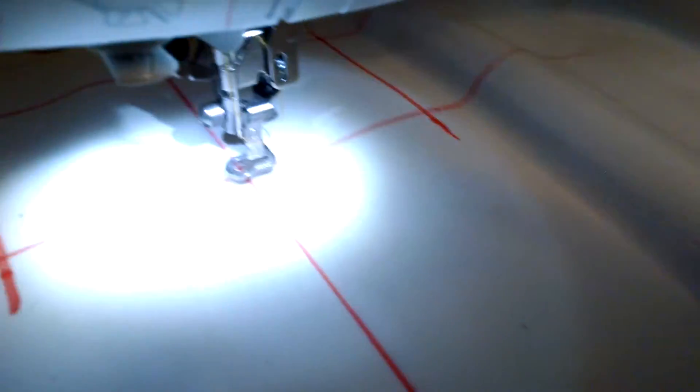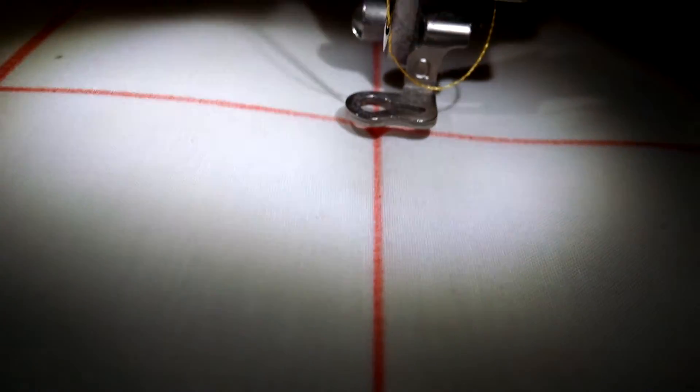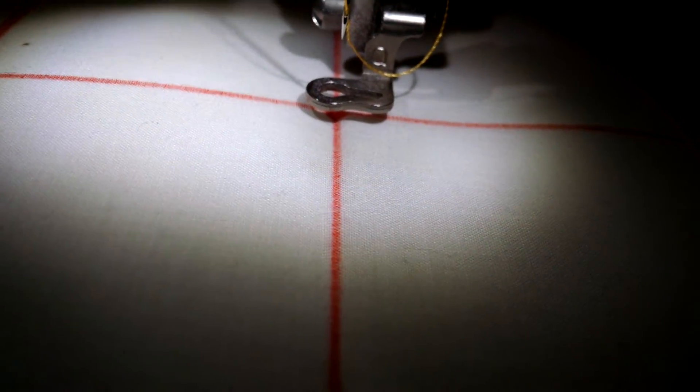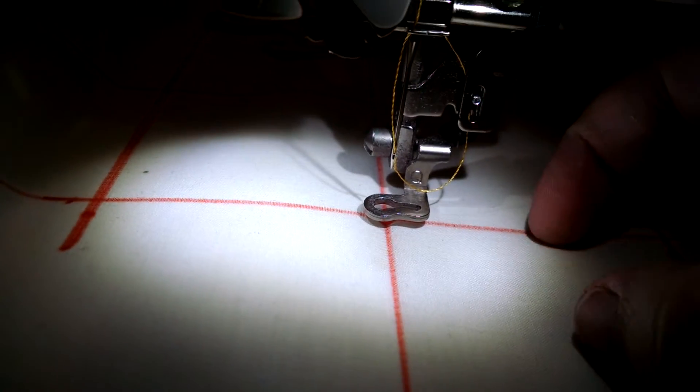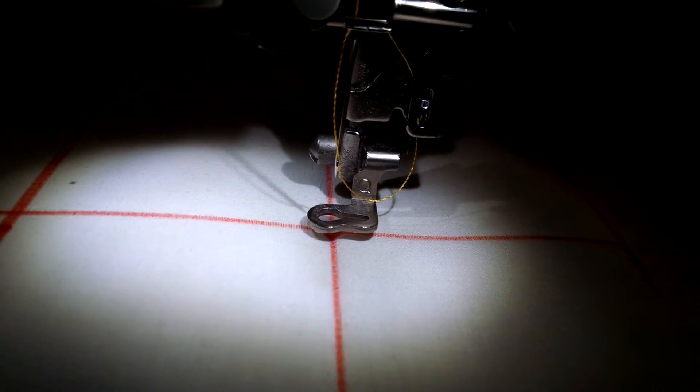Now what I was saying about design positioning, it's really important. As you can see, when you stitch, the fabric kind of gets caught up in the stitches, right?